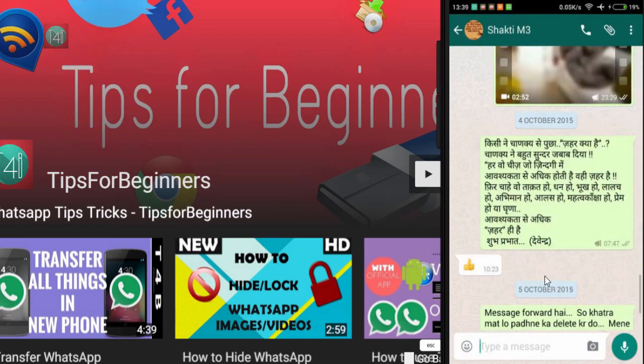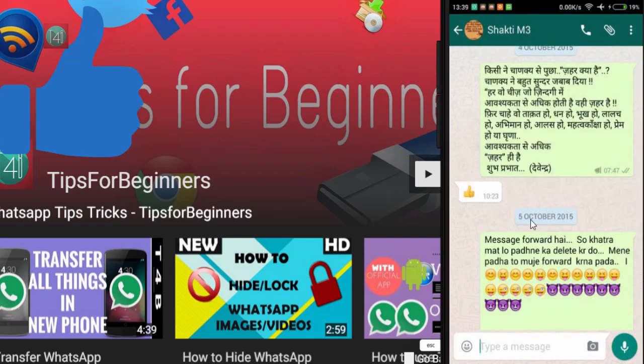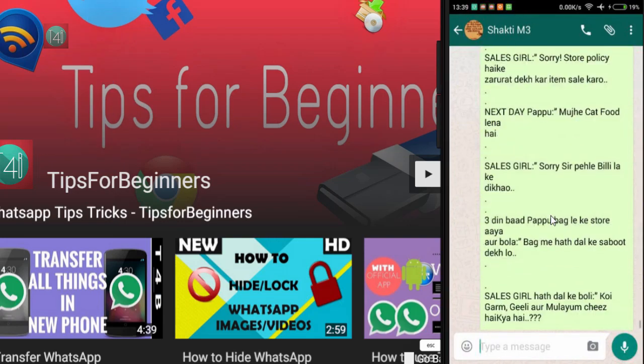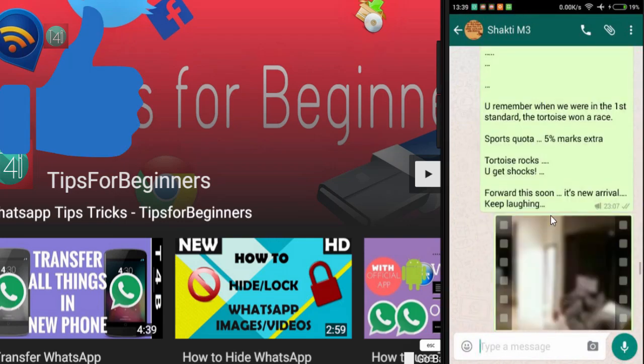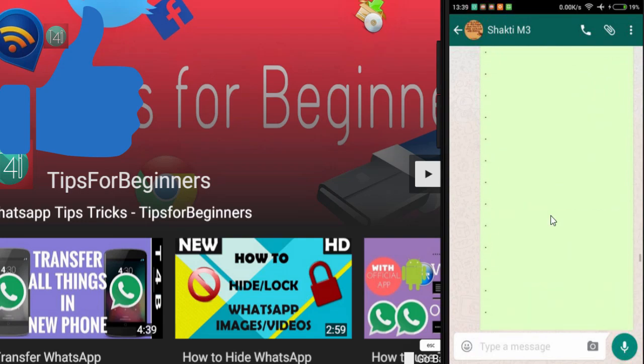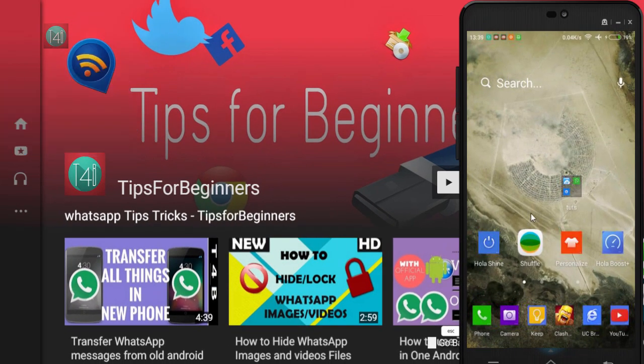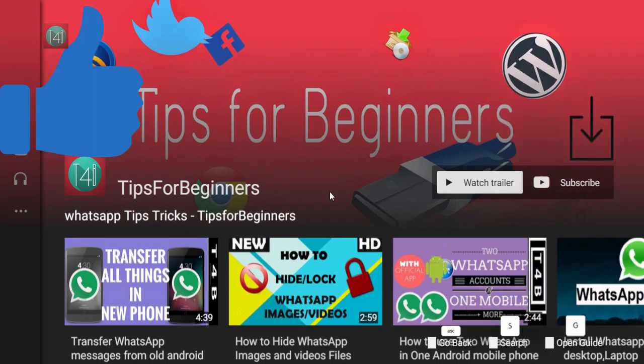And you can see here — all chats restored from 6th October. That is very nice and very helpful. I hope you understand.